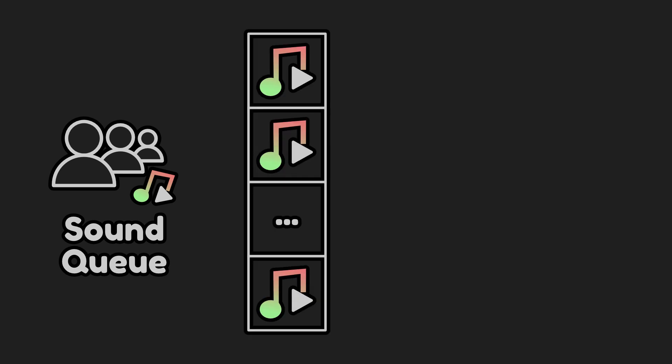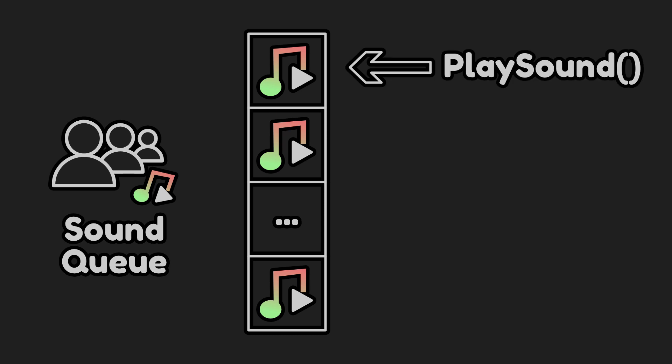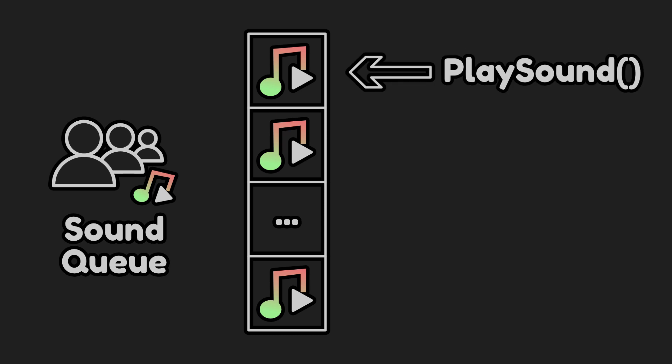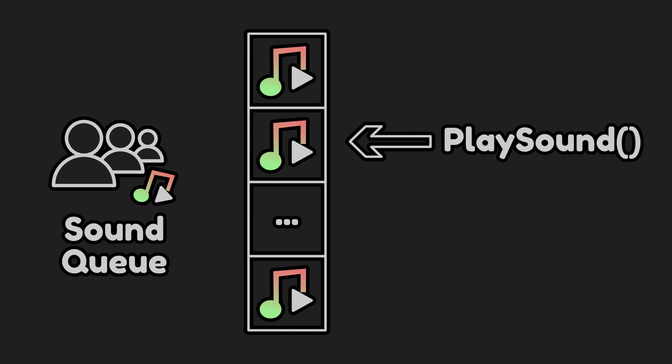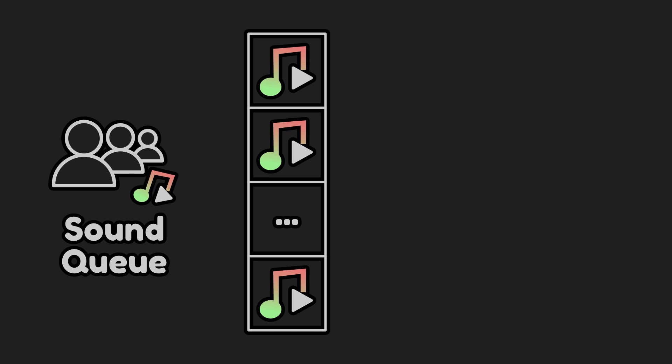A sound cue is a node I create to prevent sounds from being cut off when I need to play the same sound over and over. This node will contain a list of audio stream players and an index. Whenever we request it to play a sound, it will play the next audio stream player in the list to prevent us from cutting off an audio stream player that is already playing.